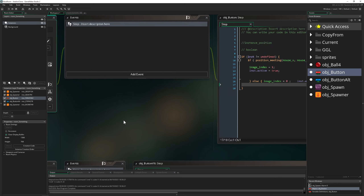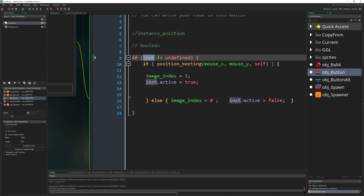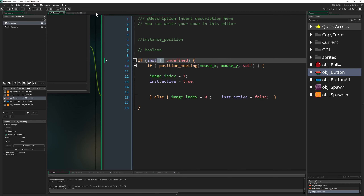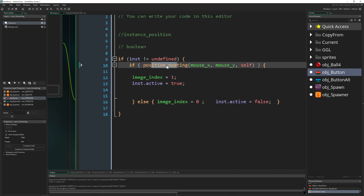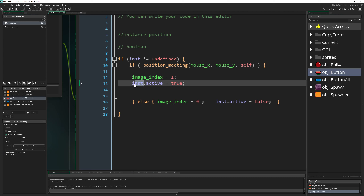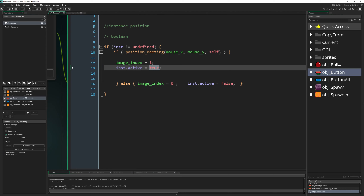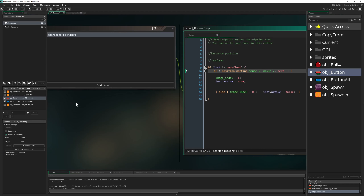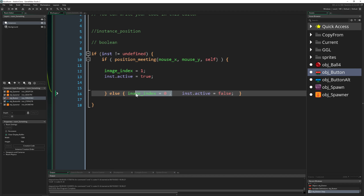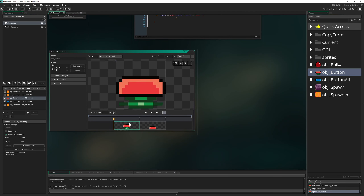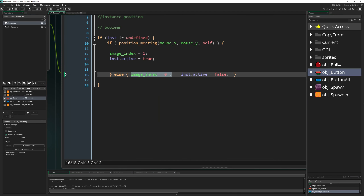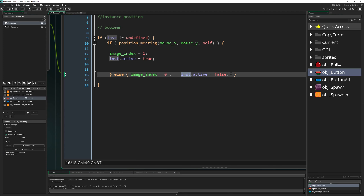The button is structured with just a step event — no create event. At the start we check whether the default value (undefined) is not undefined, meaning we've assigned a spawner instance to this button. Then using position_meeting, which returns true or false, if the mouse is over the button and the linked spawner instance is found, we set that instance's active variable to true.